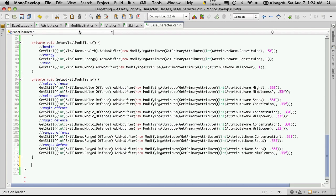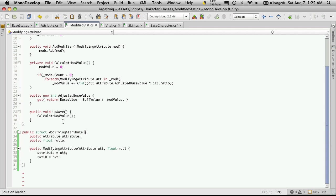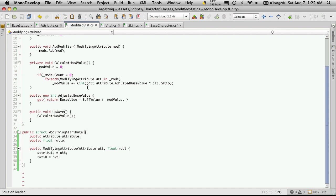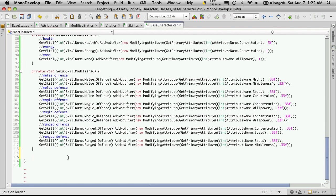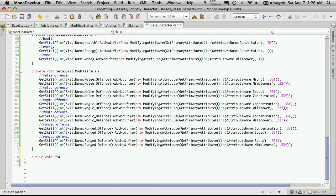If we look at our modified stat here, the update function just calls calculate mod value, which simply goes through and recalculates how much of a mod value we're adding through our modified attributes. So we'll add that down here. We're going to make it public, it doesn't return anything, and we're just going to call it stat update.